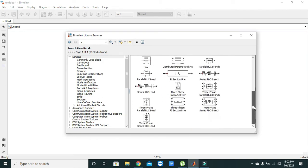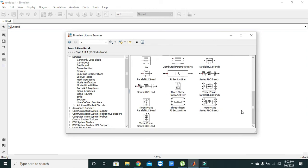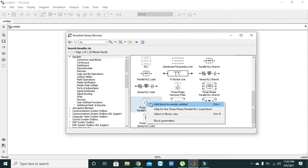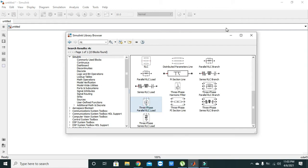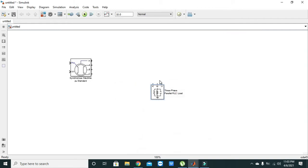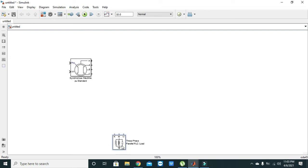We will search for three-phase parallel loads. We will get them here. Okay, we have got our loads. After it we will go for the source.